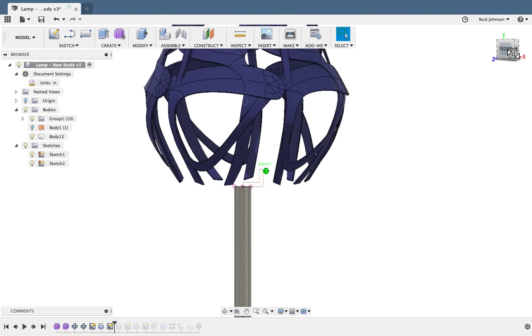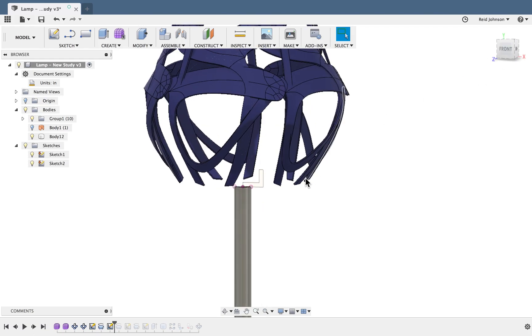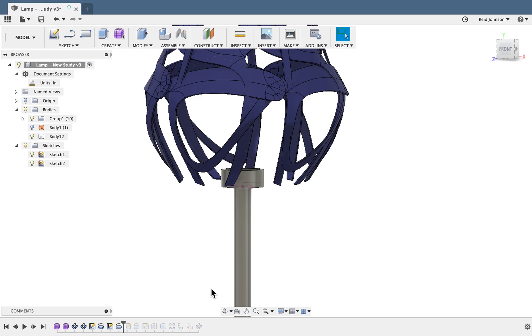We'll then create another sketch the shape of an L on top of the stand and we'll spin that around with the revolve command as well to create a holder for the light bulb.